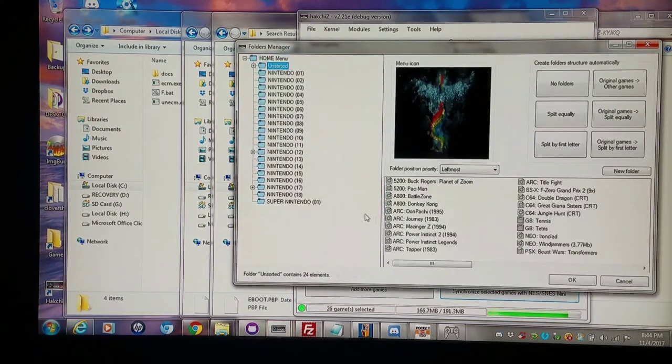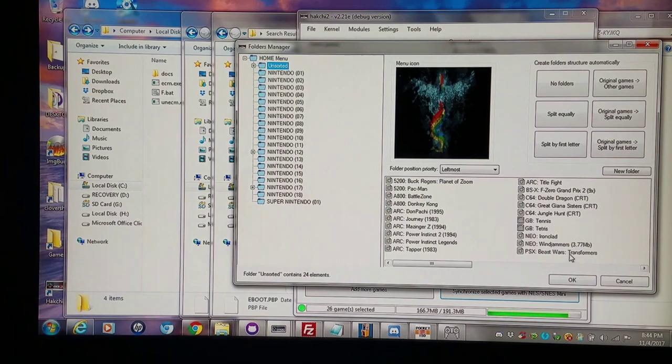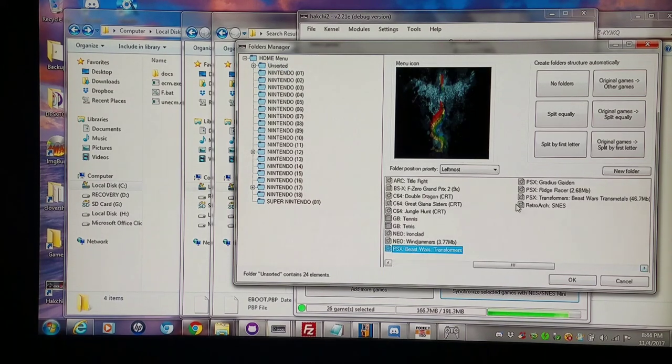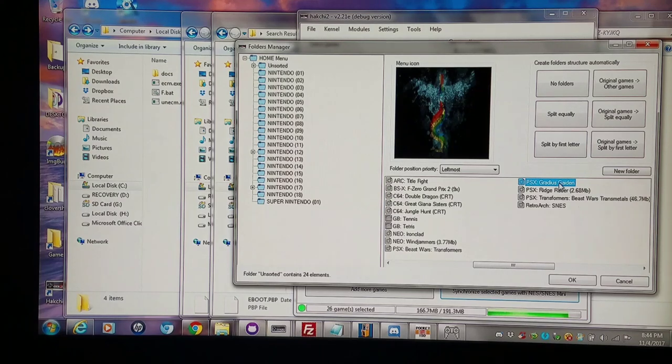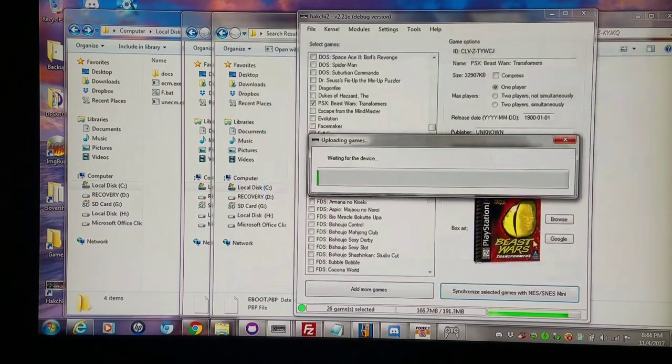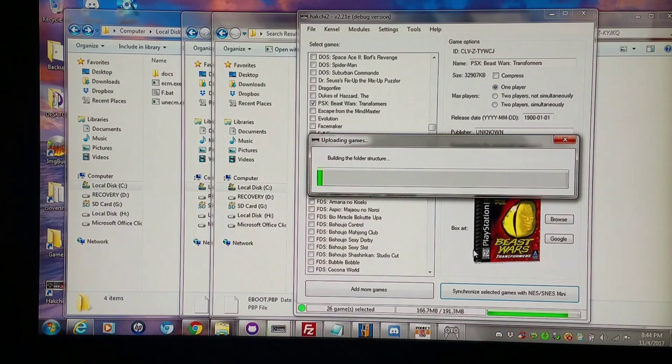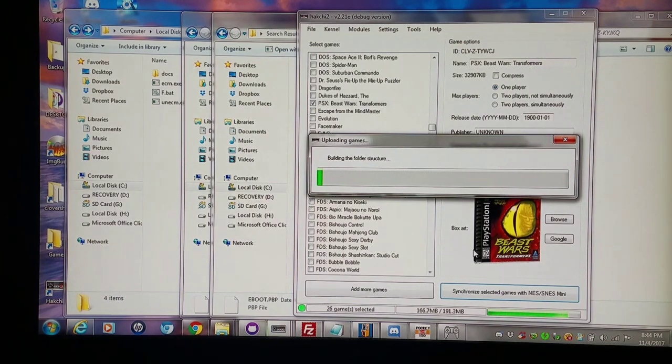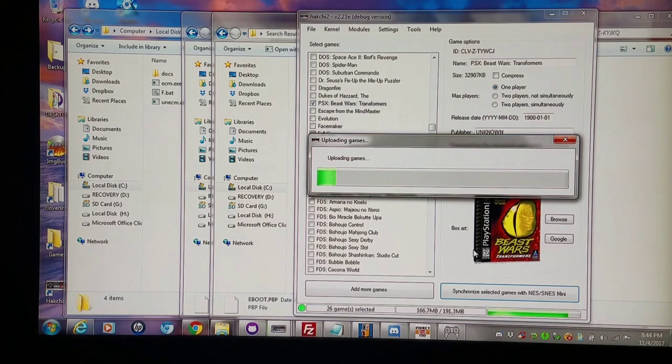And I'm gonna flash these over using Custom Folder Manager. Make sure everything's nice and dandy here. So I have the Beast Wars Transformers that I just added, Gradius Gaiden, the different version where I did the smallest video source. And let's see how this translates over to the SNES Classic in a moment here. Once this flashing process is done, I'll switch over.